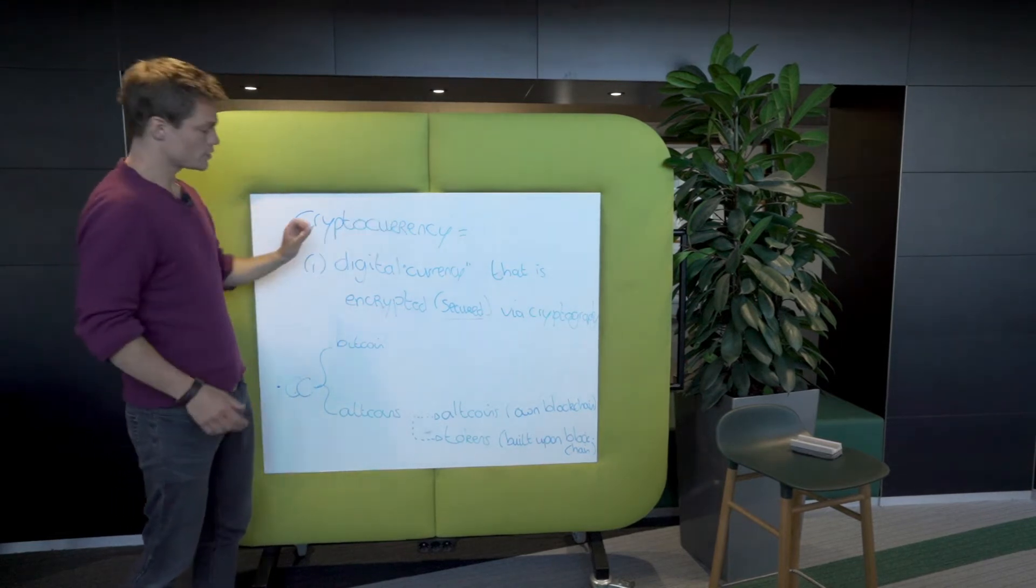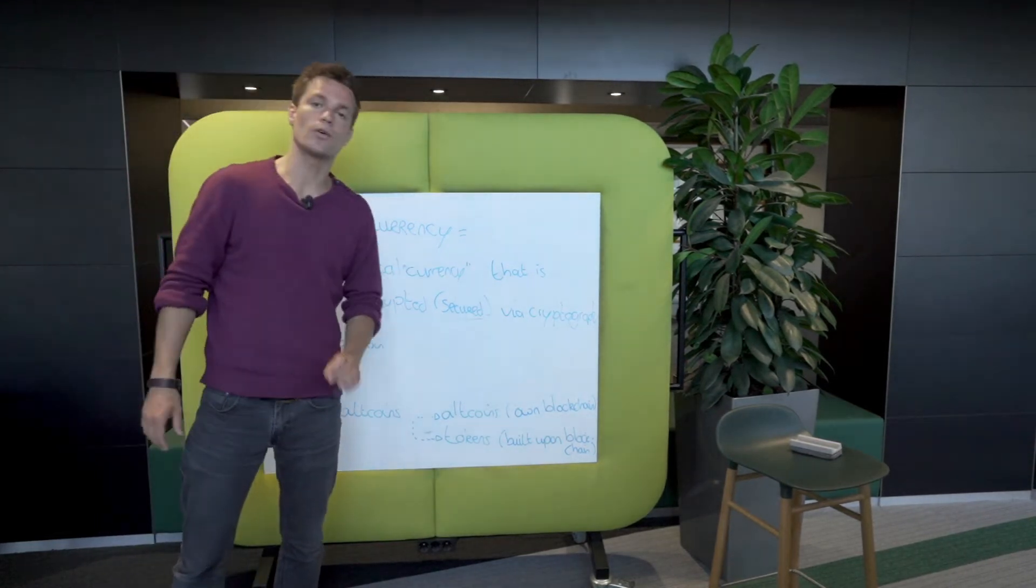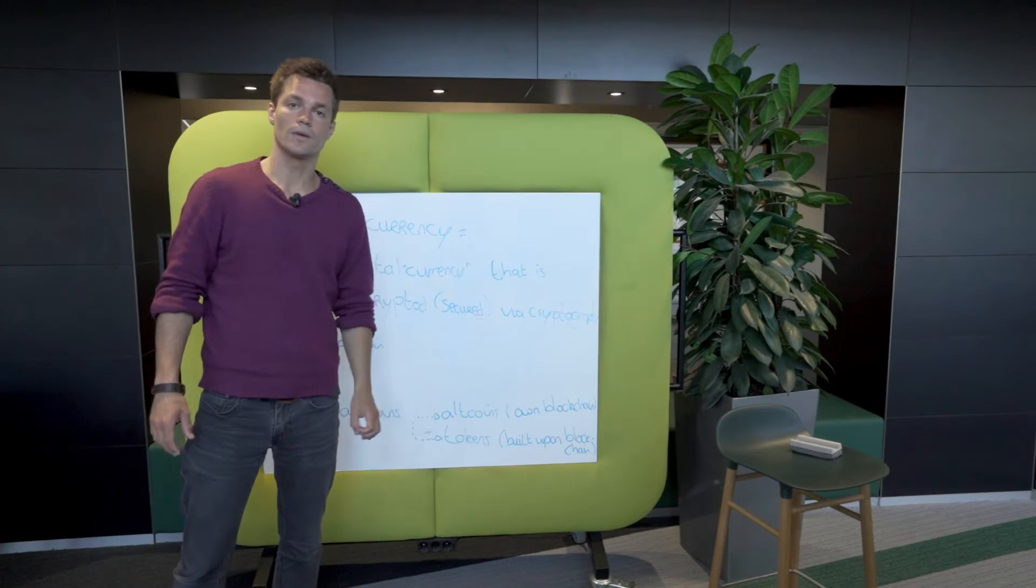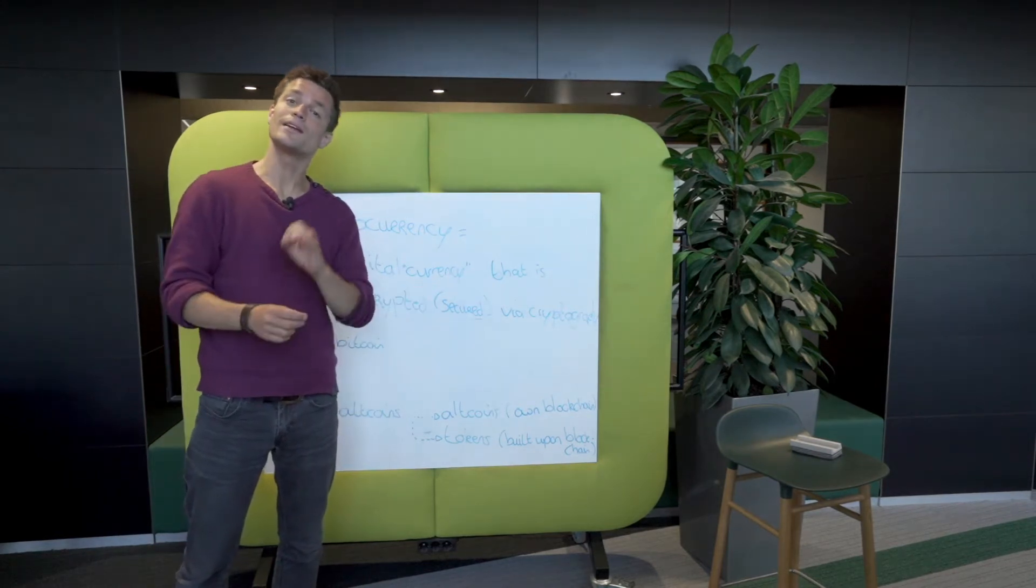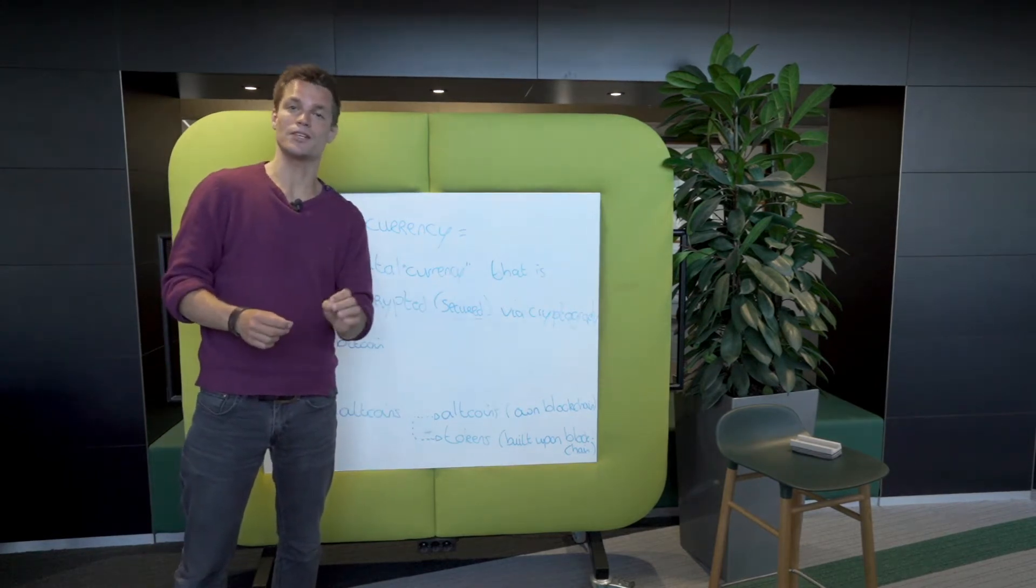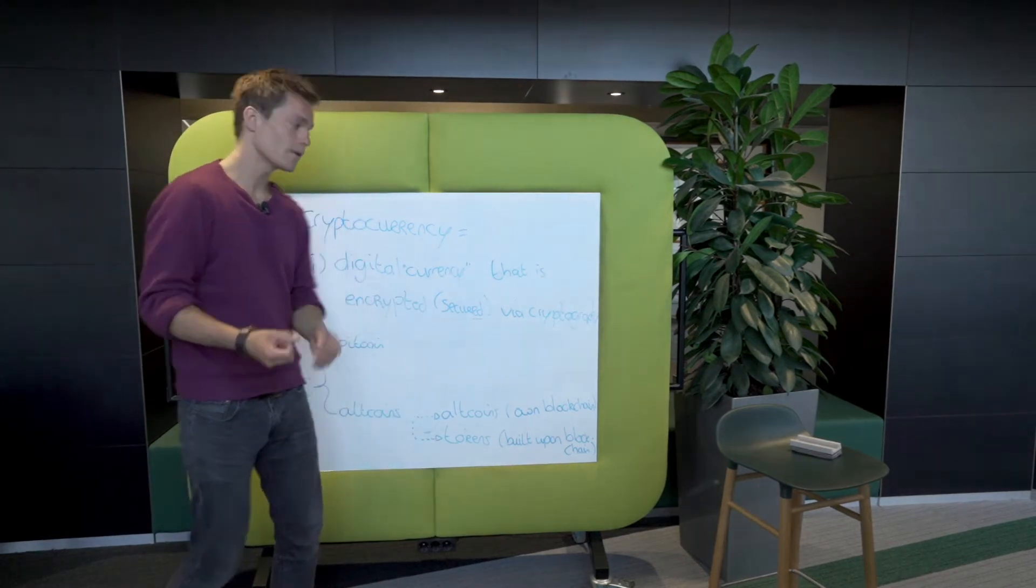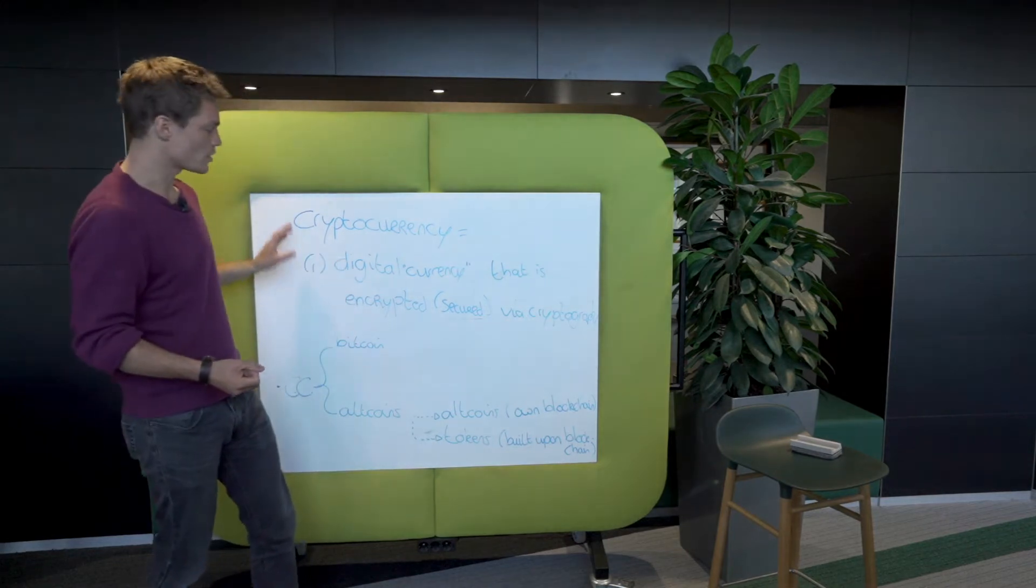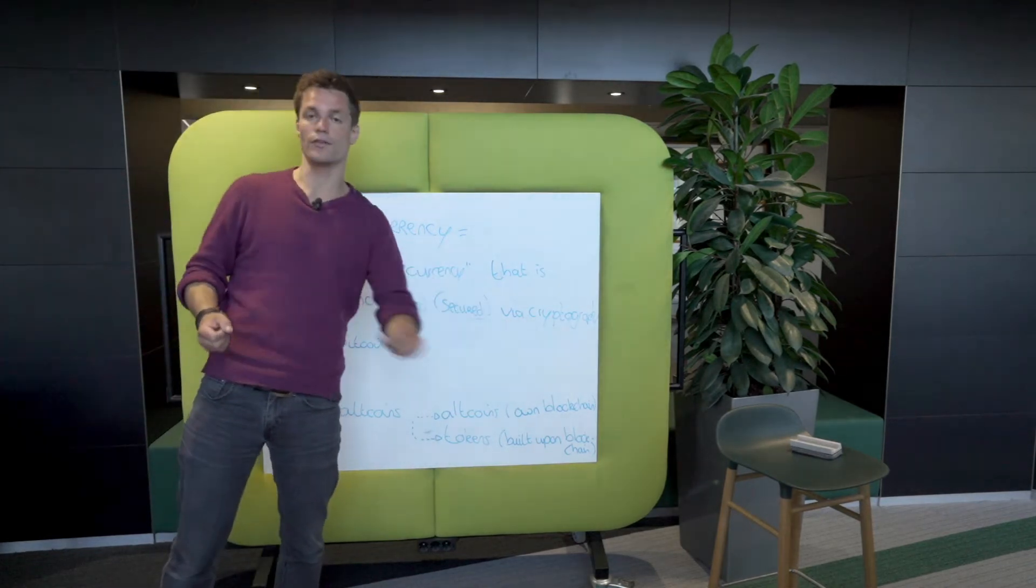In general, cryptocurrencies are just digital currencies. Just like your bank money, only bank money is secured in the ledger of the bank. Cryptocurrencies are encrypted via cryptography.